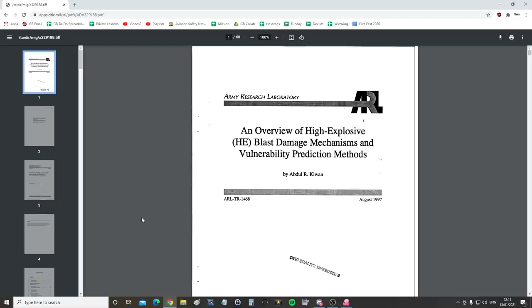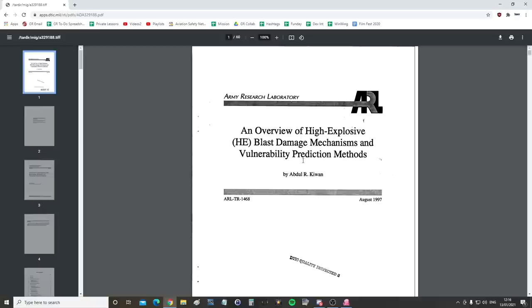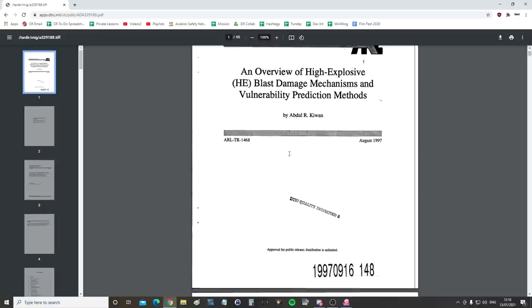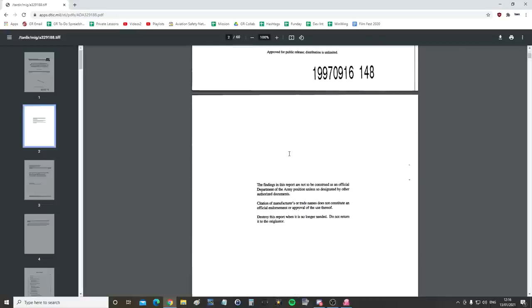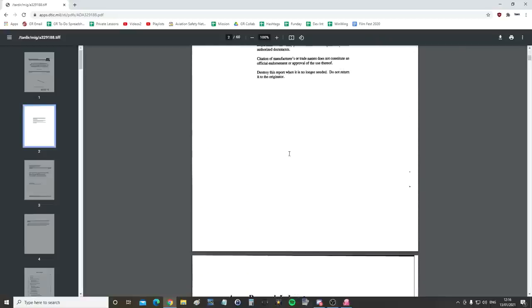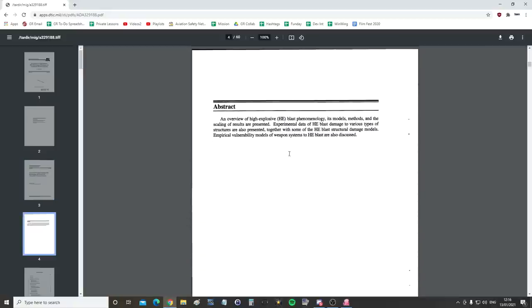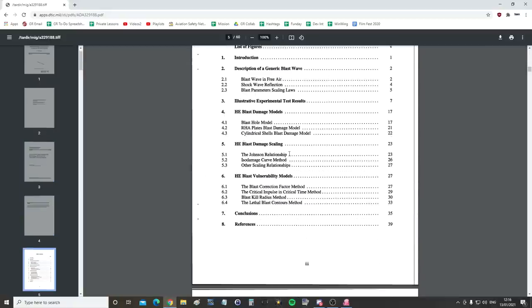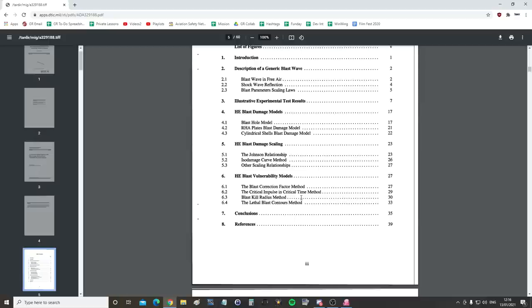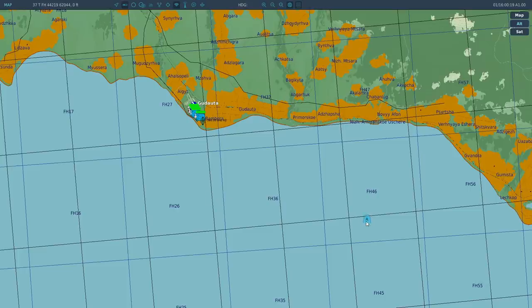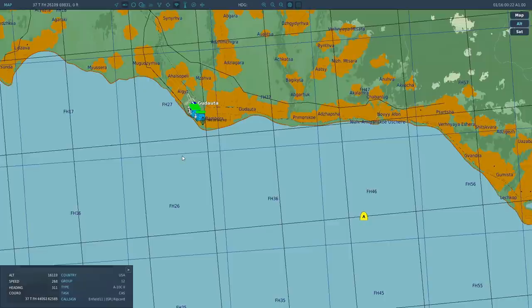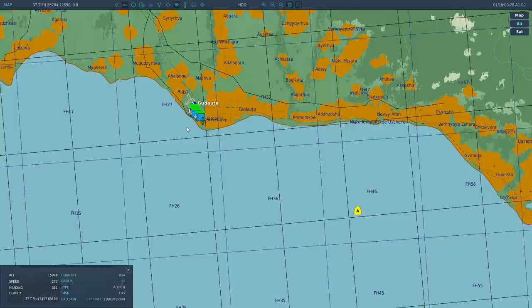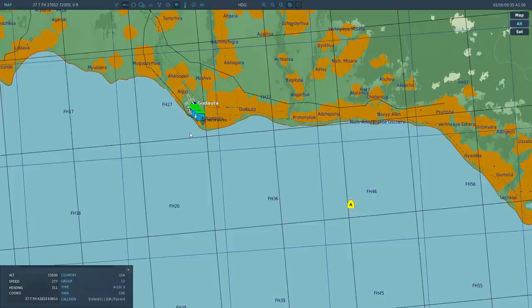But before we start dropping bombs, we've got this lovely document here found by Oz from the stream, an overview of high explosive blast damage mechanisms and vulnerability prediction methods. It's 1997, essentially they've put high explosive next to things like airplanes and tanks and armor and seen what actual damage the blast wave does. It's really interesting, I'll link it so you guys can go and read that if you want. RC is going to be dropping his bombs now. We'll show you the fun explosive bit and then we're going to go back and look in the track file to actually look at the empirical damage.